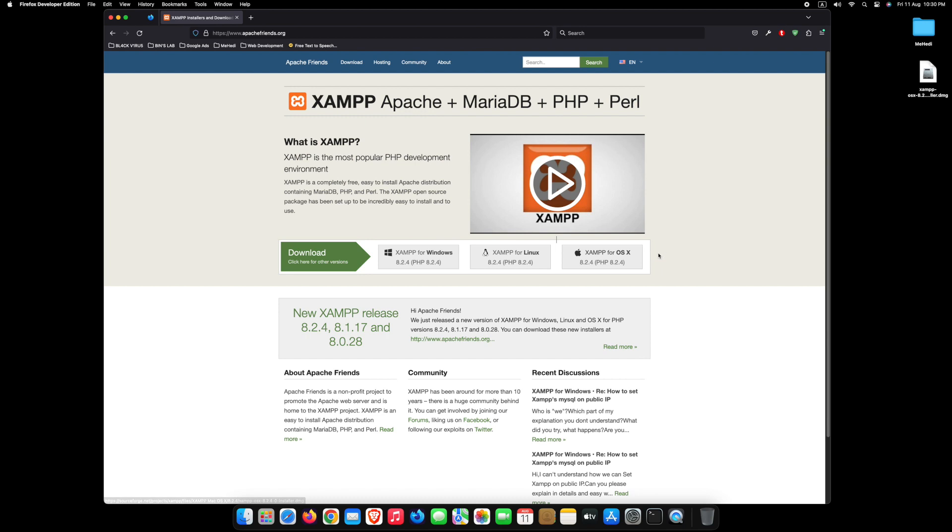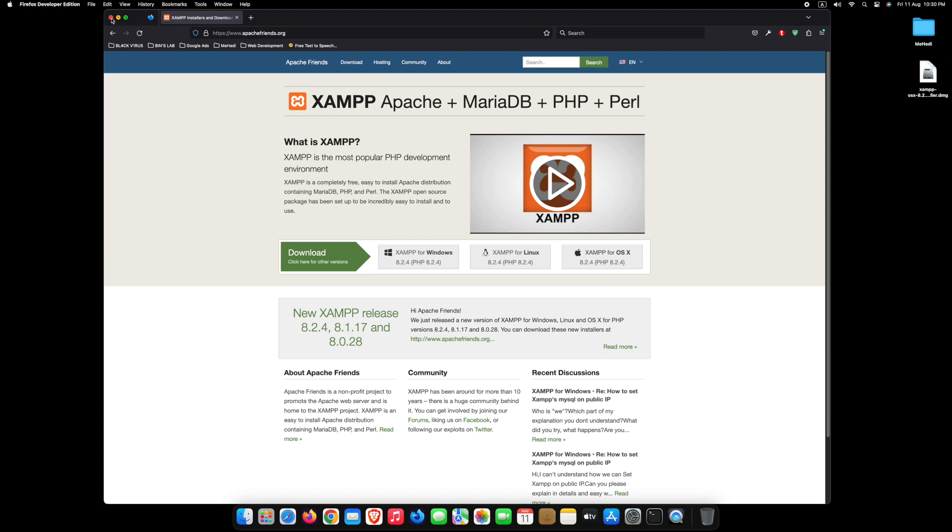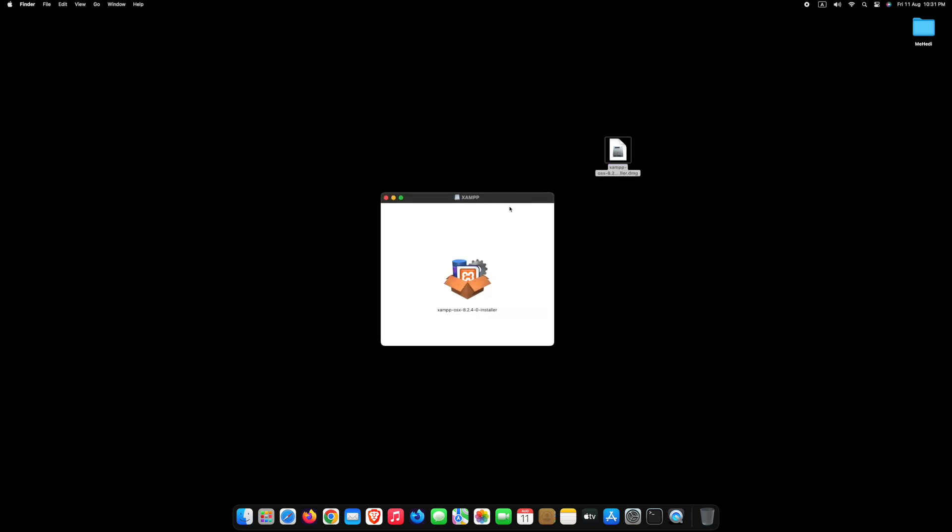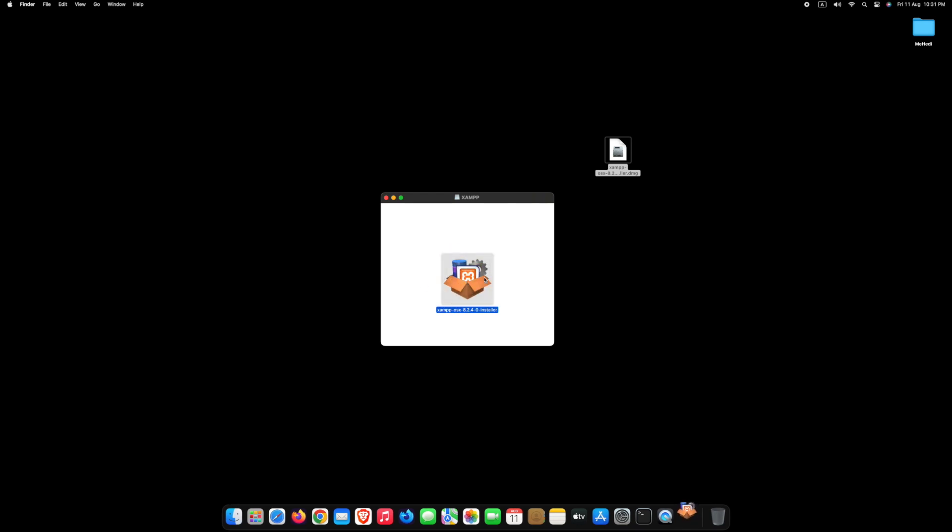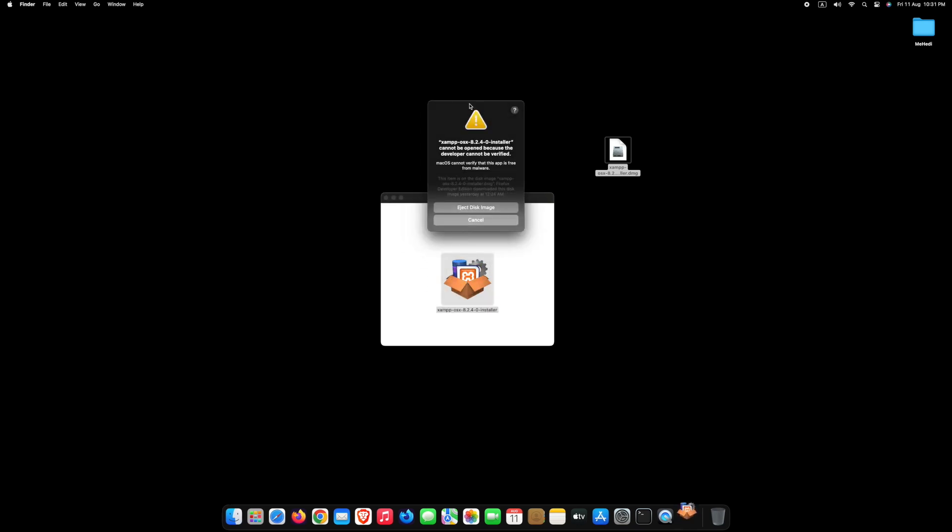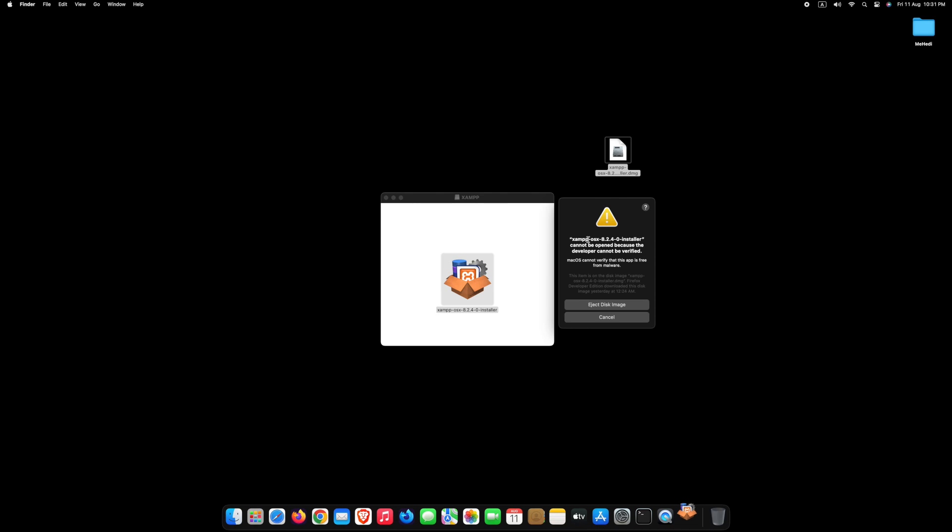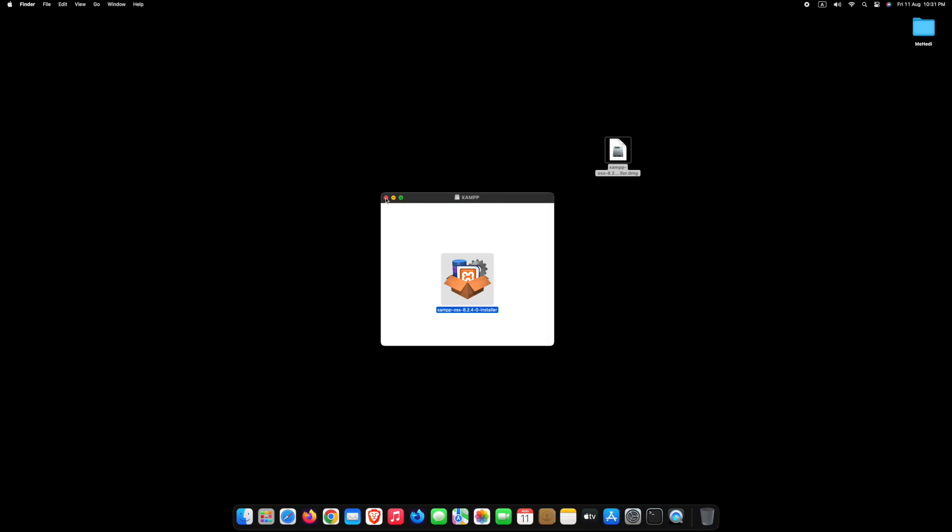I have already downloaded the latest version of XAMPP on my computer, so I am not downloading it again. After downloading the file, right click on it and open with Disk Image Mounter. Double click on there. After that you will see a warning message. Click Cancel and also close it.